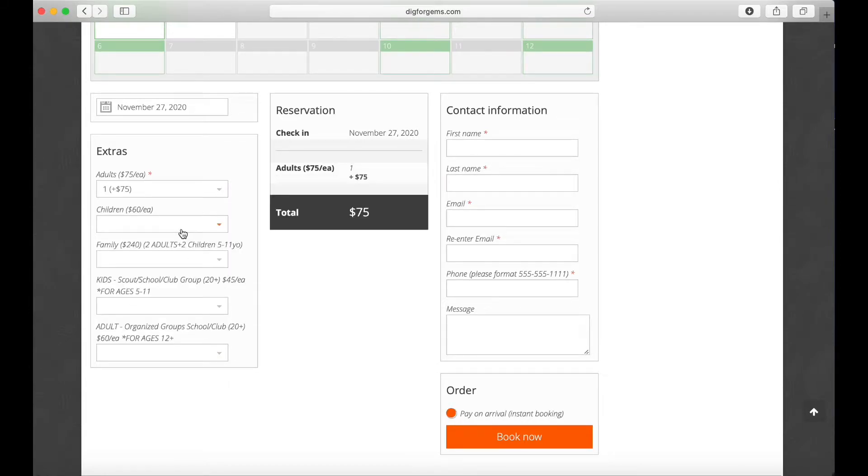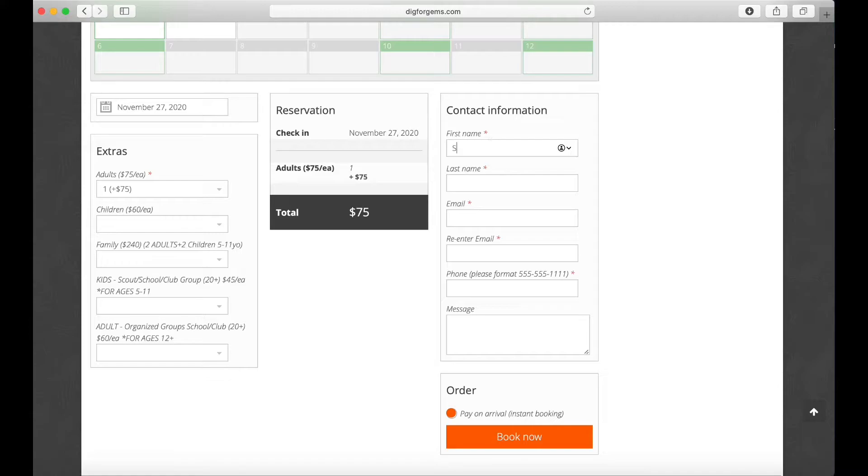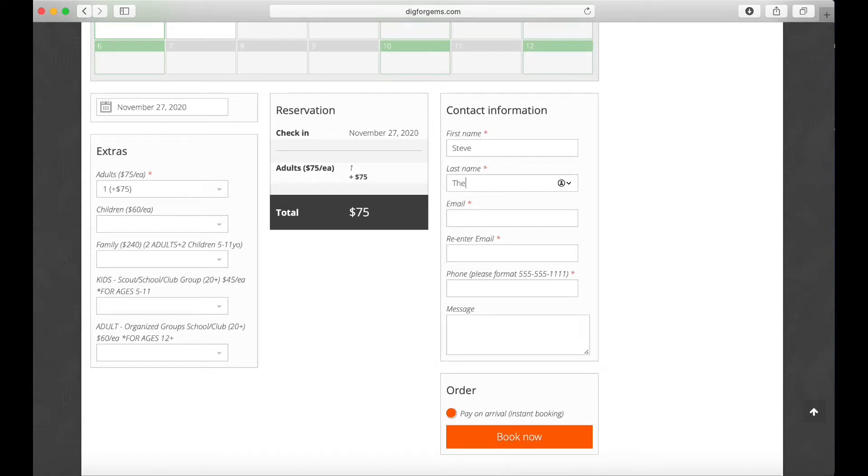Here's where you enter the number of adults and children in your party, so we know how many screens to reserve for you. Next, we're gonna fill out some basic contact info so the mine knows who we are when we show up and they can contact us with any important information.